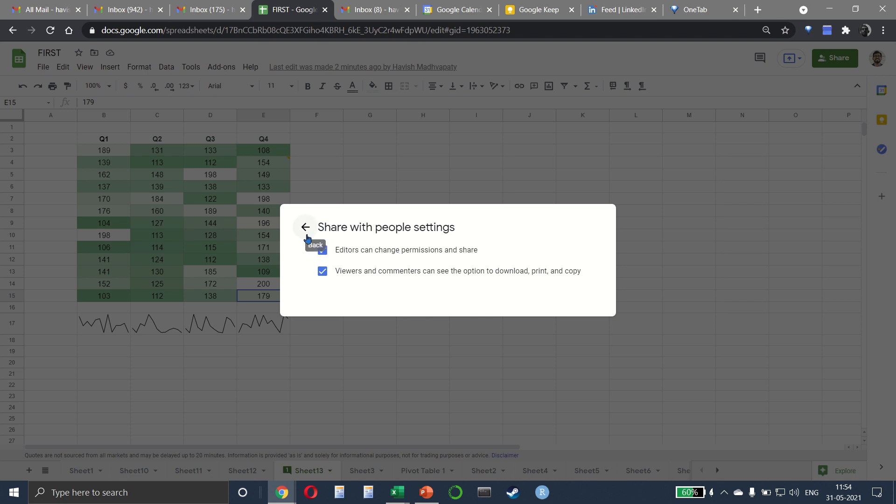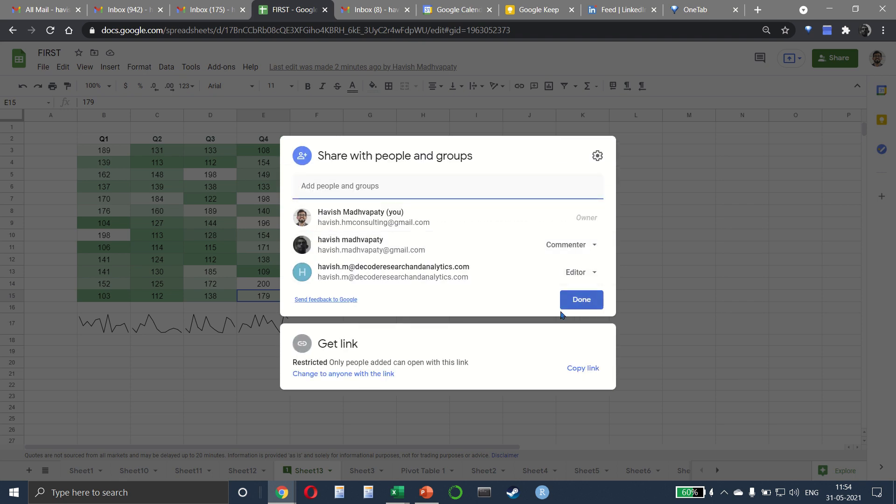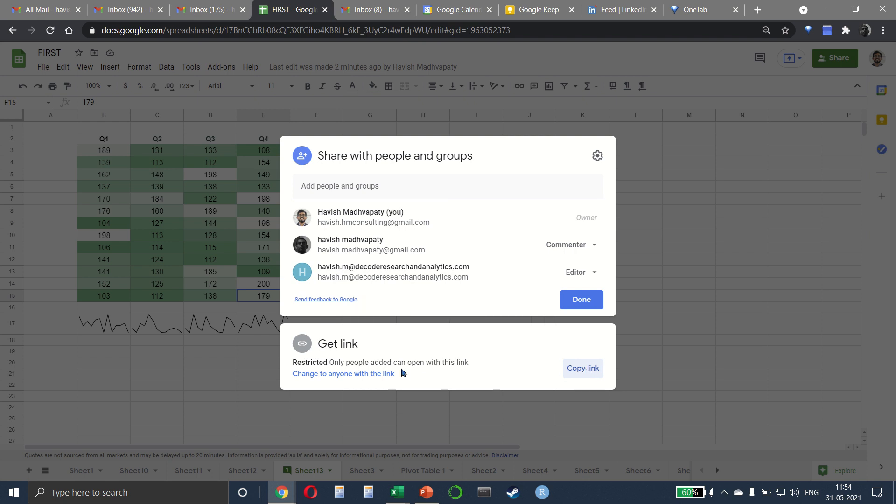So you can choose that. Then you also have a link here so you can copy the link and you can see that this link can be shared with people and only the people added can open this link.